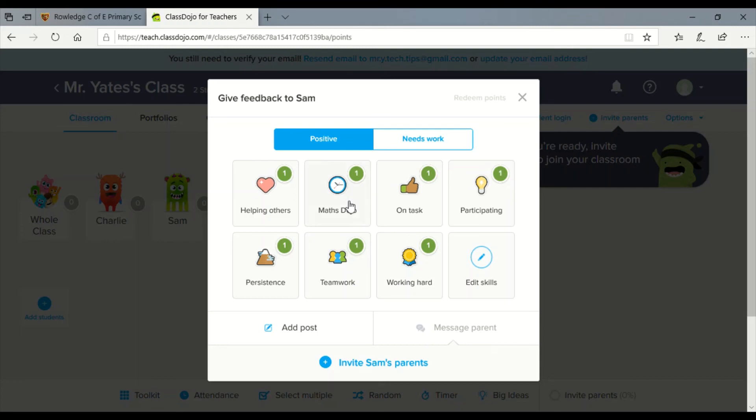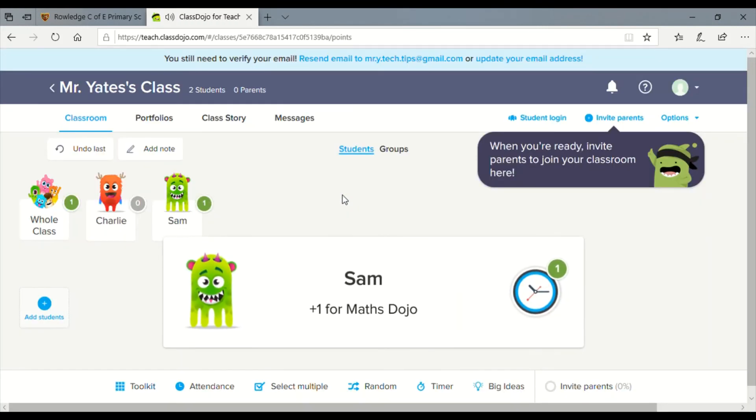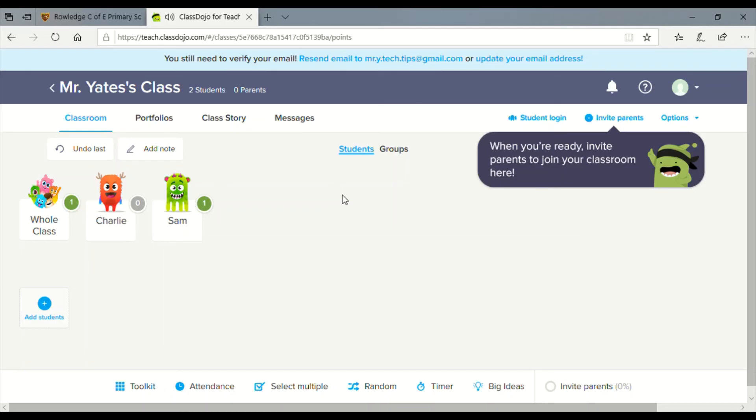When you see your child doing one of these things that you think they've done particularly well, you hit that and it'll give them a dojo. The children really enjoy collecting these dojos. We think it might be useful for some parents at home just as a reinforcement tool and something for consistency with school.